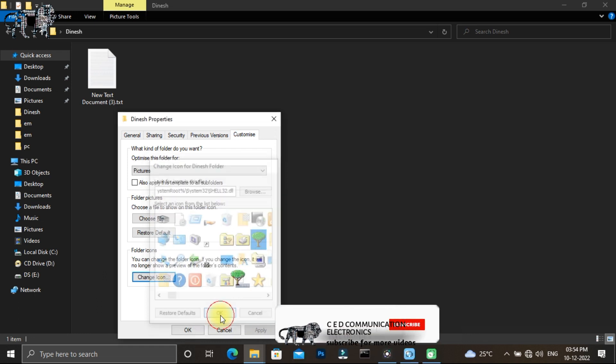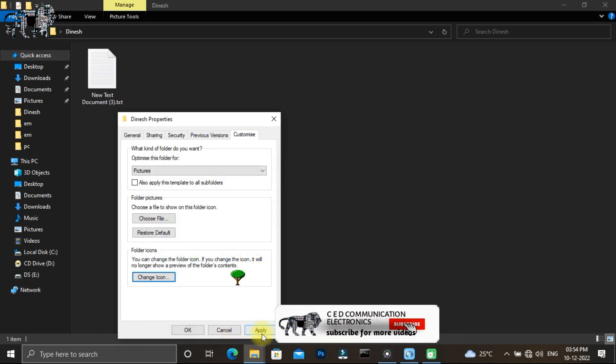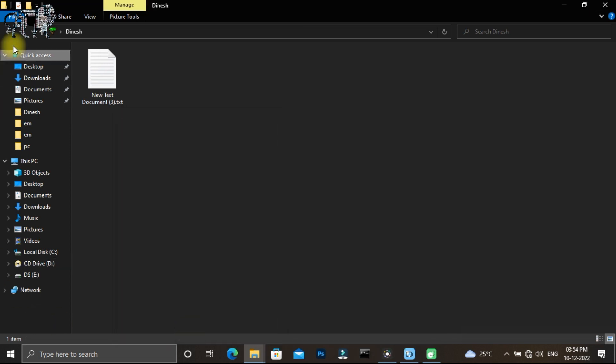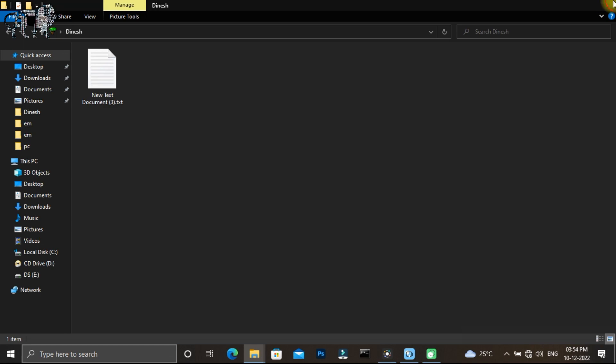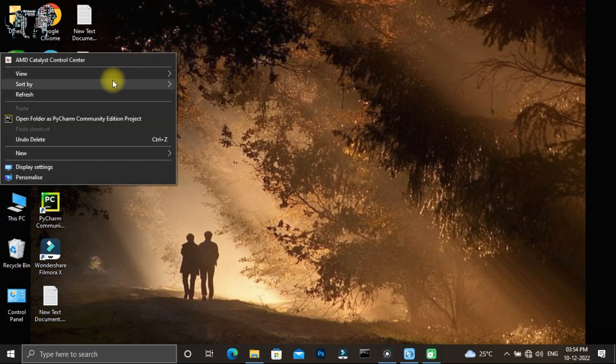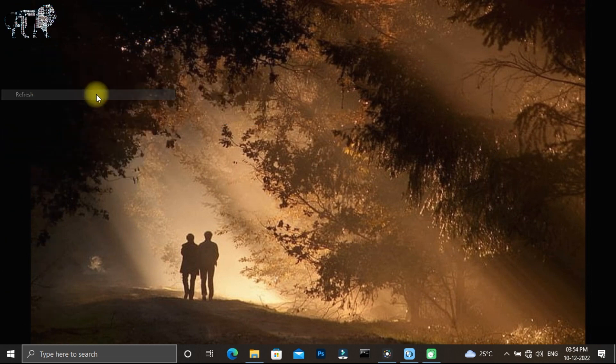Click OK and apply. Close the dialog and refresh to see the icon changes.